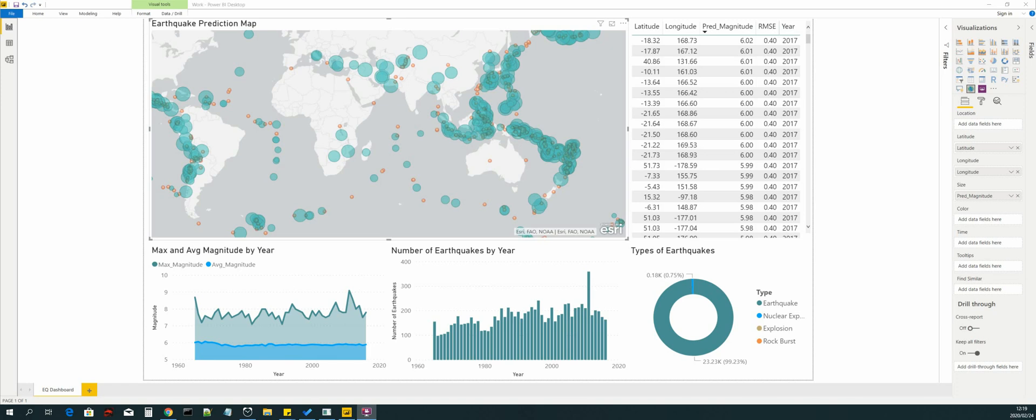We will be working with earthquake data that we will transform into summary tables. We will then use these tables to train predictive models and predict future earthquakes.